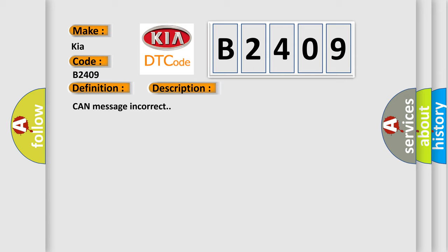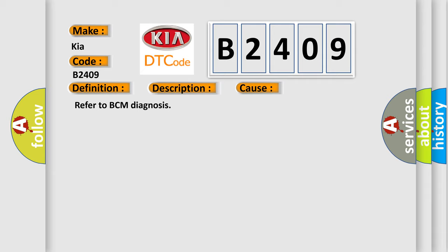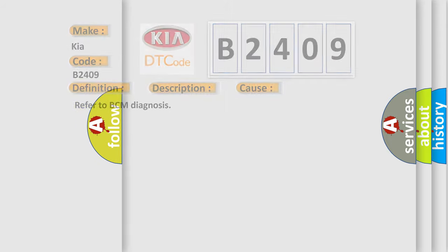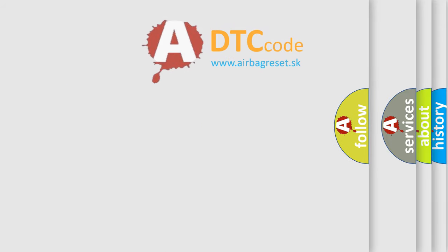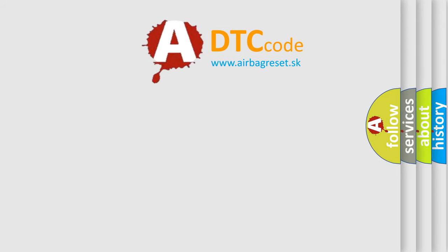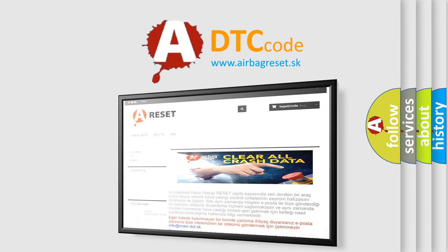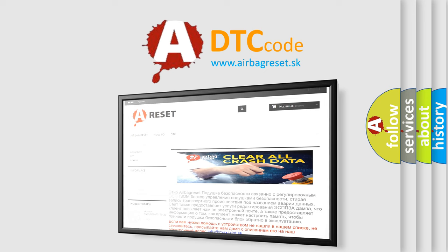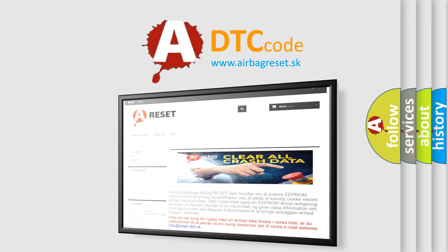This diagnostic error occurs most often in these cases. Refer to BCM Diagnosis. The Airbag Reset website aims to provide information in 52 languages. Thank you for your attention and stay tuned for the next video.